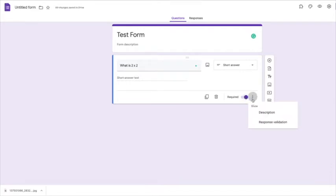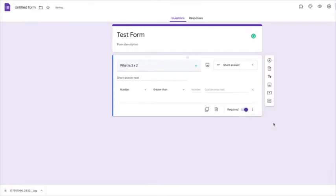And then on the three little buttons, if you go down to response validation, you can then select what you want it to be. Now with this one, obviously,